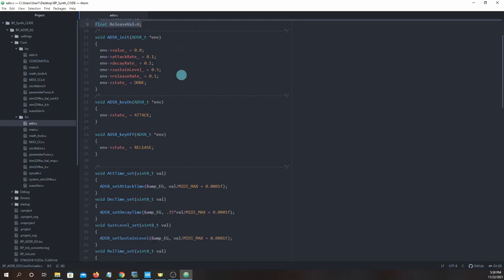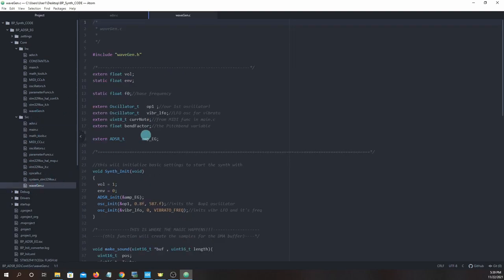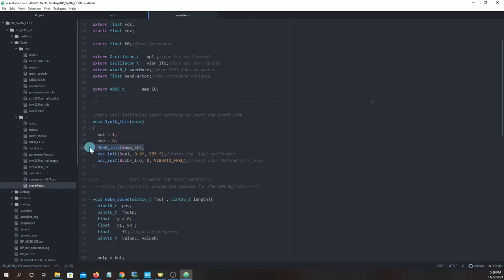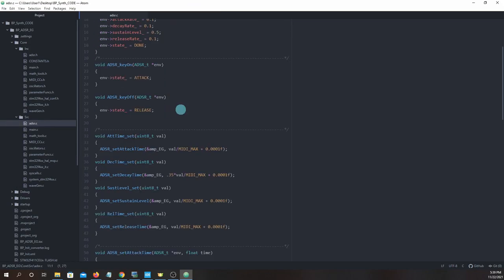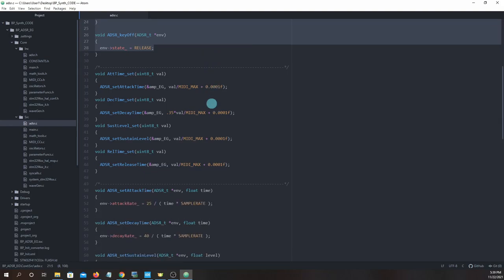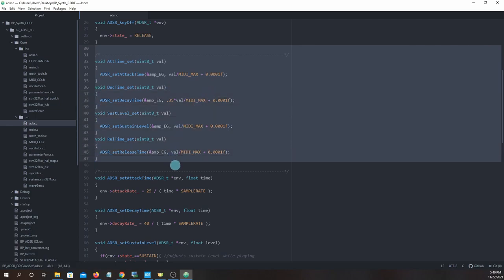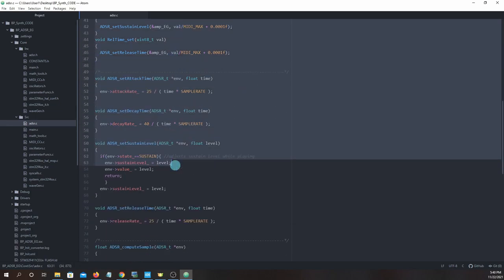Further down are quite a number of functions. ADSR_Init will be called when we first start up the BPSynth to initialize the envelope generator at startup. It's called by the function SynthInit in WaveGen.C. The ADSR key on and key off functions will be used when we press or release a key. Further down we have many functions that are called when we are making changes to the ADSR parameters via control changes.